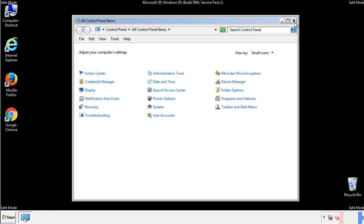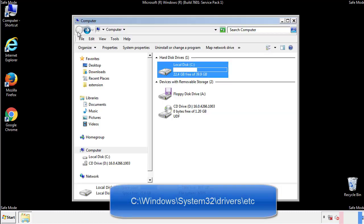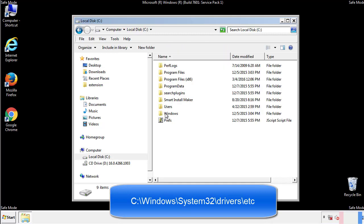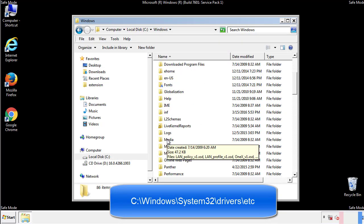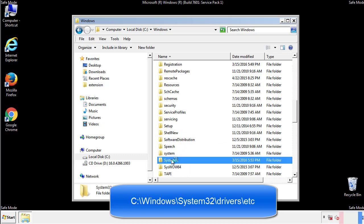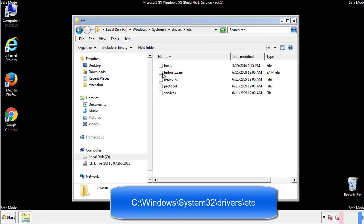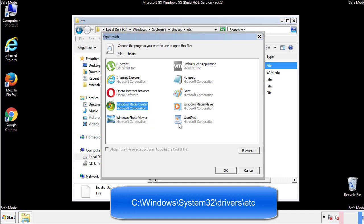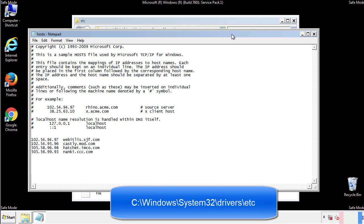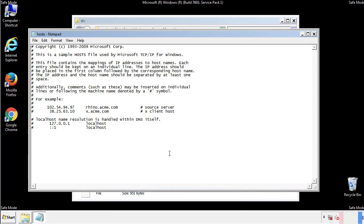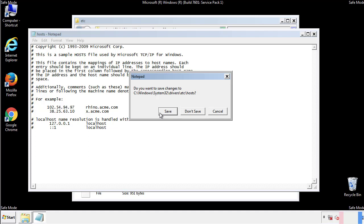Now we want to make sure that there aren't any IPs added to the host file which could transmit information back to the hackers. Follow this directory. We want to delete any suspicious IPs from here on down. Save the file and we're done.